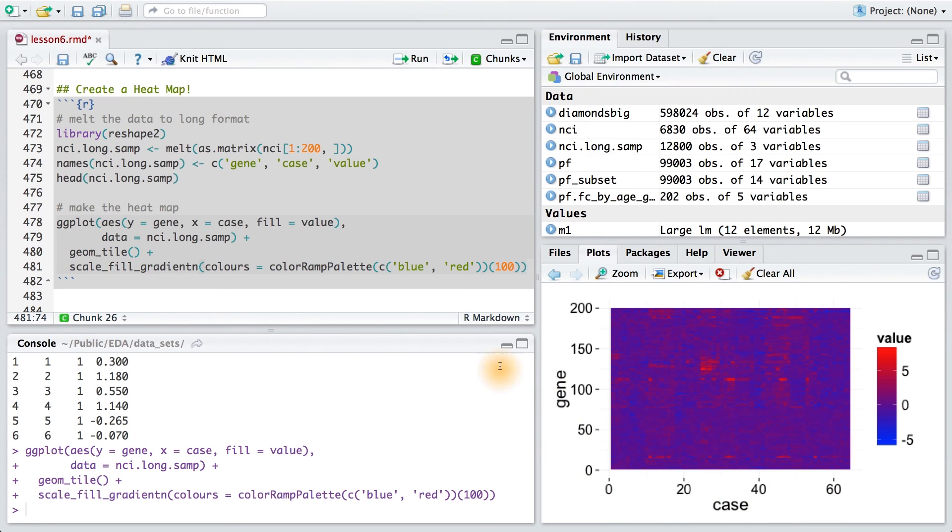And this is why the useful maxim, plot all the data, might not always apply to a data set as it did for most of this course.